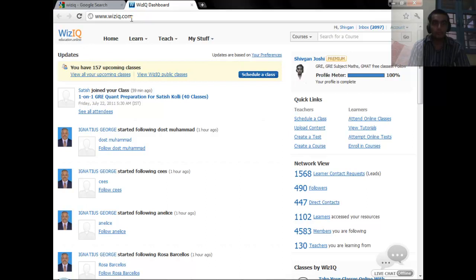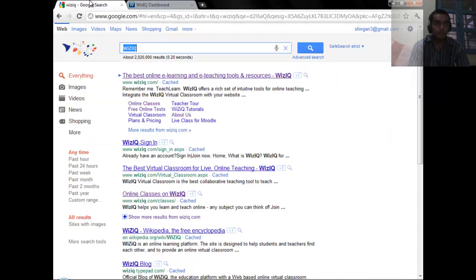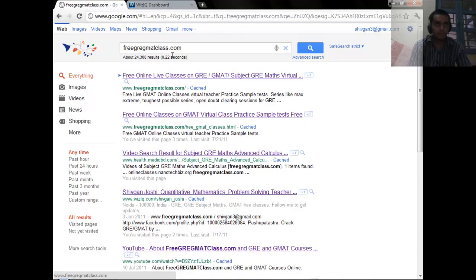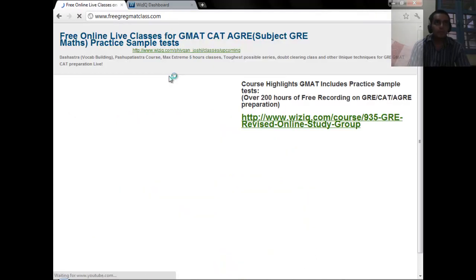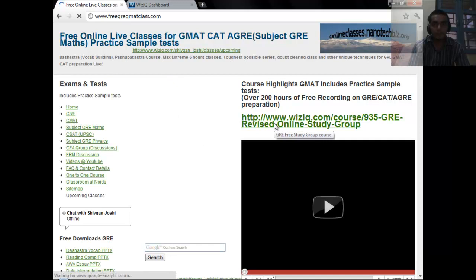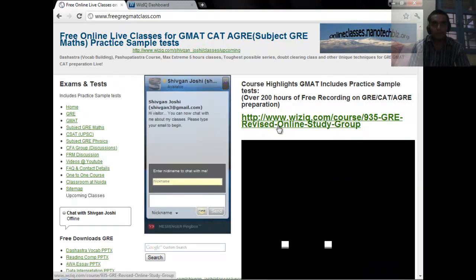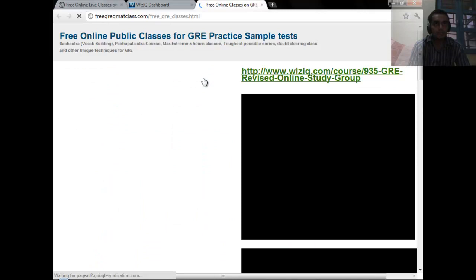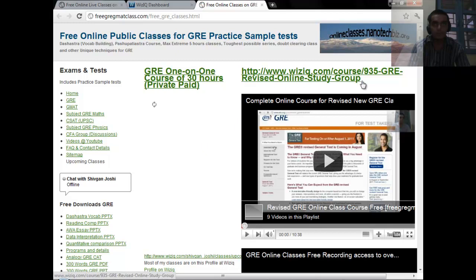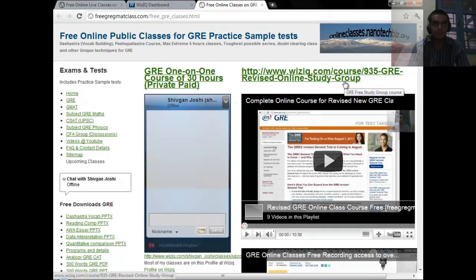After you are through with making an account — making an account is of course free — you have to go to my site freegregmatclass.com. On the first page you are going to see this group, the GRE Revised Online Study Group. You can also go to the GRE page from the exam and test section.